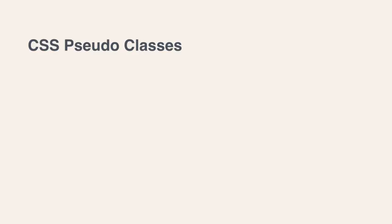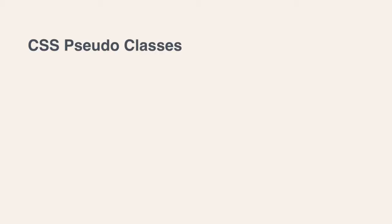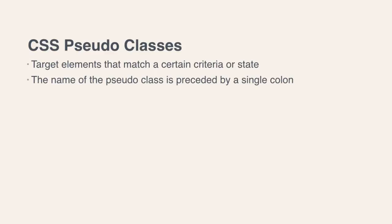First of all, let's talk about CSS pseudo-classes. These are the pseudo-selectors that most CSS developers are familiar with. A CSS pseudo-class is a pseudo-selector that targets elements that match a certain criteria or state. A CSS pseudo-class is signified by a single colon followed by the name of the pseudo-class.